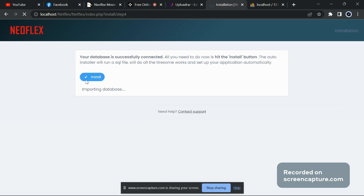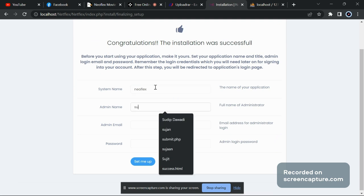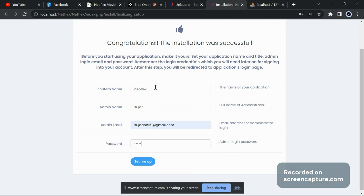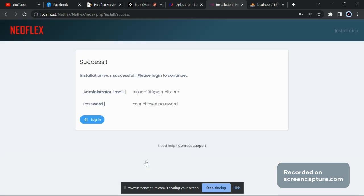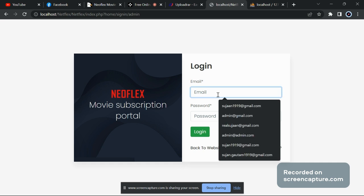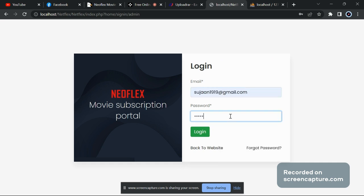Now just click on 'Install'. Type the system name — for me it's 'neoflex'. Admin name is 'suzion', admin email is 'suzion', and set up your own password. Now just click on 'Login' and here you will get the admin panel. Type your password and email to log in.